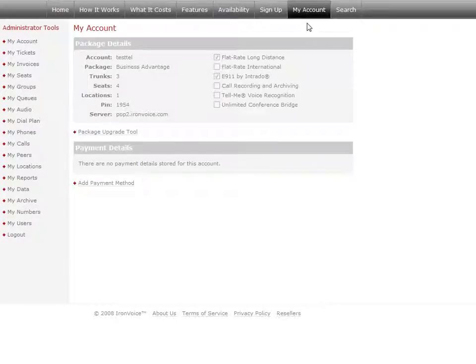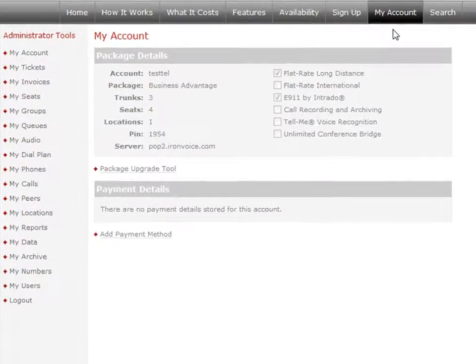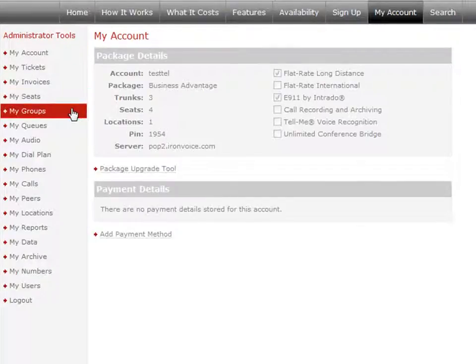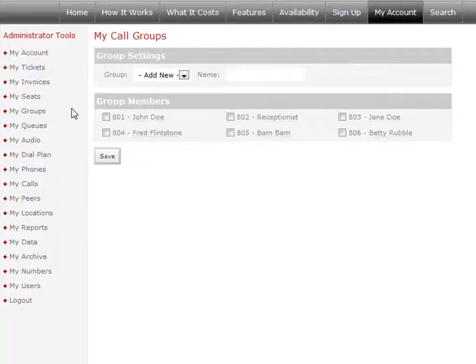Call groups are basically just a group of phones that ring at the same time. To create a call group, click the My Group sidebar option. Enter the name of your new call group — we'll call this group Sales.